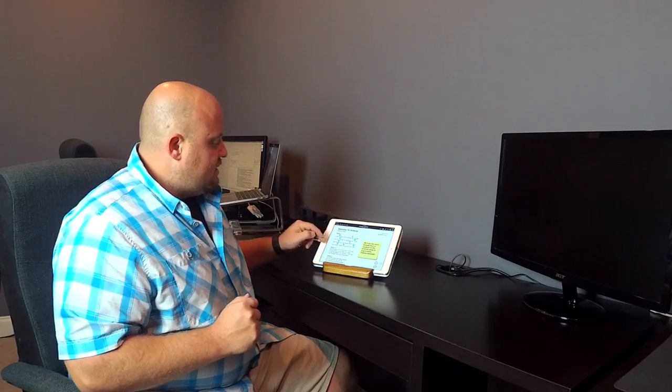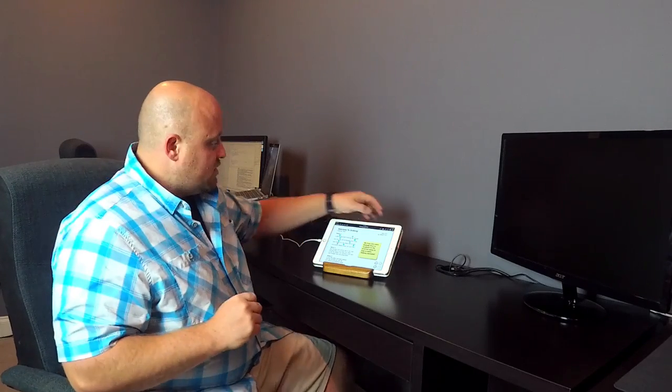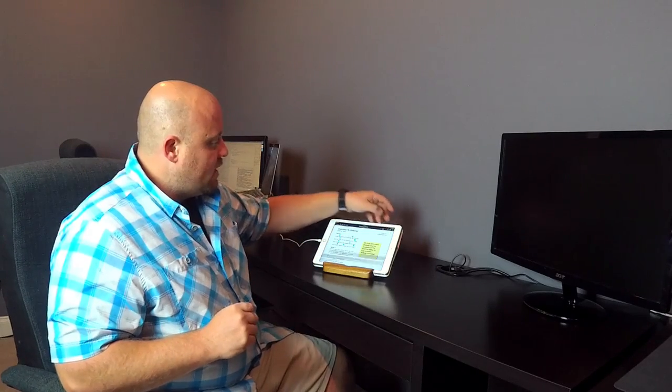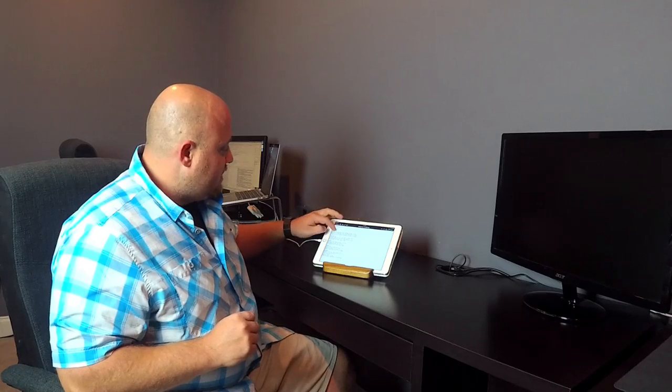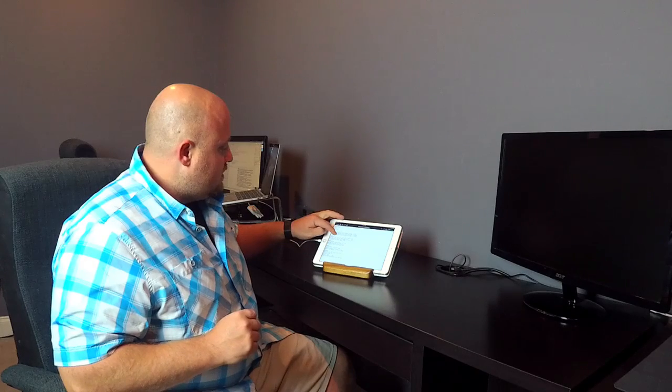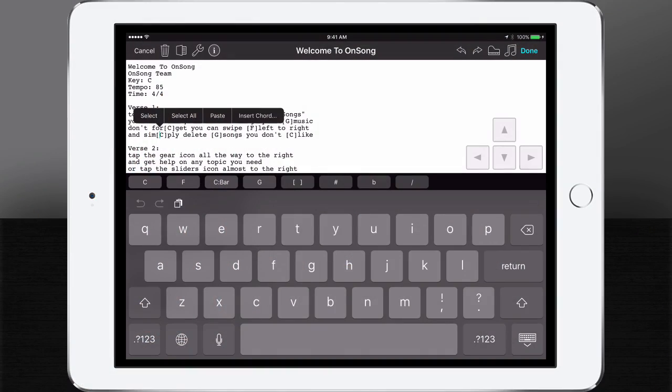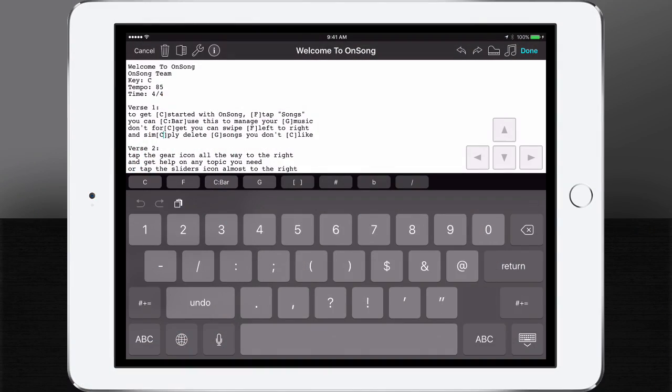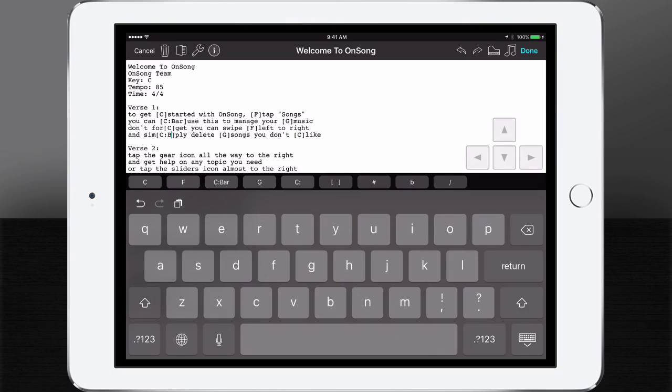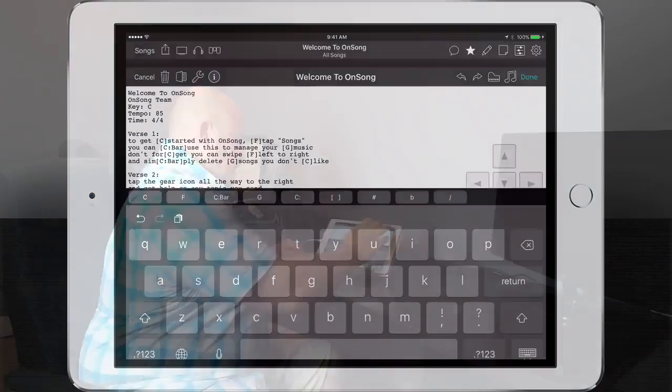So for instance, let's say we want to make that on the fourth line, we want to use the bar chord as well. We can come back into the song editor, tap down here, and then type the same thing in there, just bar, and tap done.